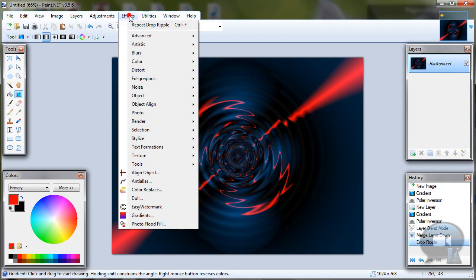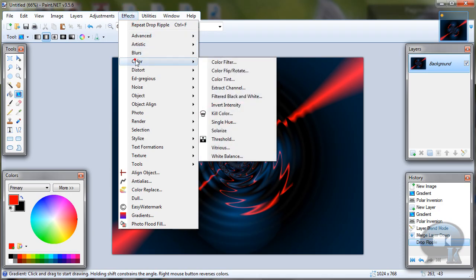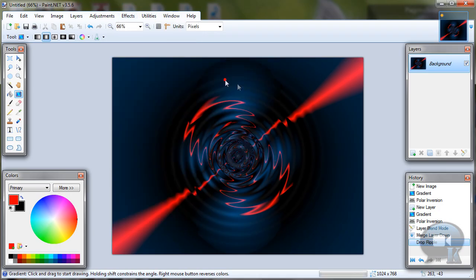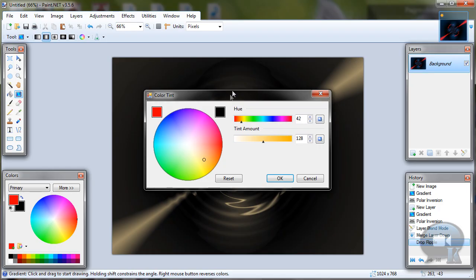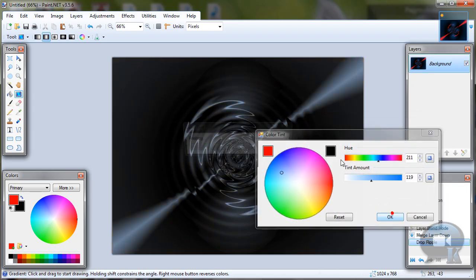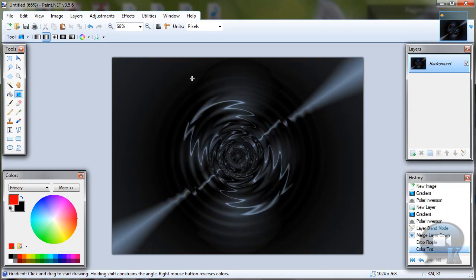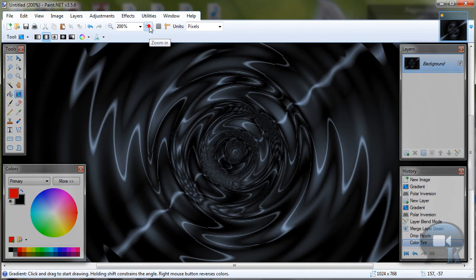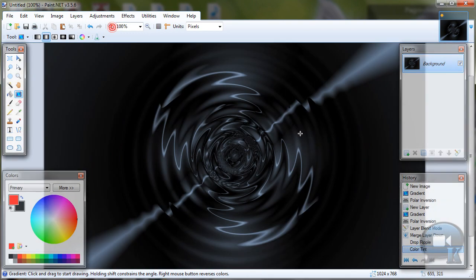Or you can go to Effects, Color, Color Tint, and choose any color from here. And click OK. And that's it. Thanks for watching and wait for more tutorials. Comment, Rate and Subscribe.